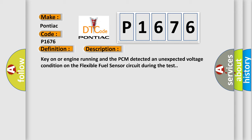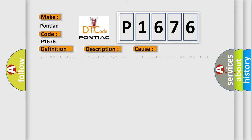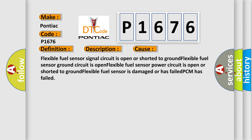This diagnostic error occurs most often in these cases: flexible fuel sensor signal circuit is open or shorted to ground, flexible fuel sensor ground circuit is open, flexible fuel sensor power circuit is open or shorted to ground, flexible fuel sensor is damaged or has failed, PCM has failed.